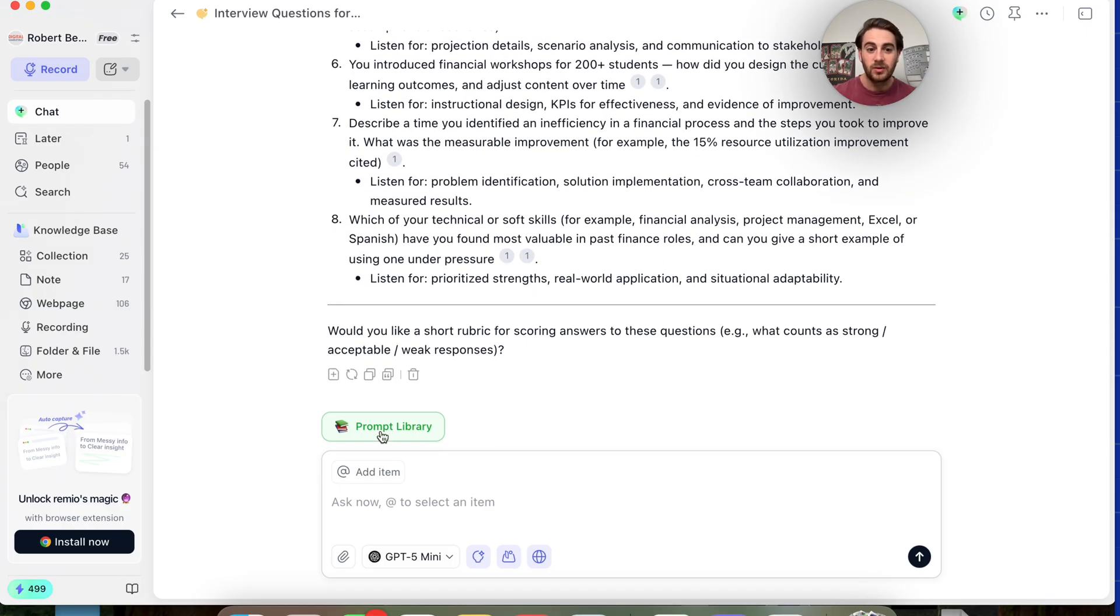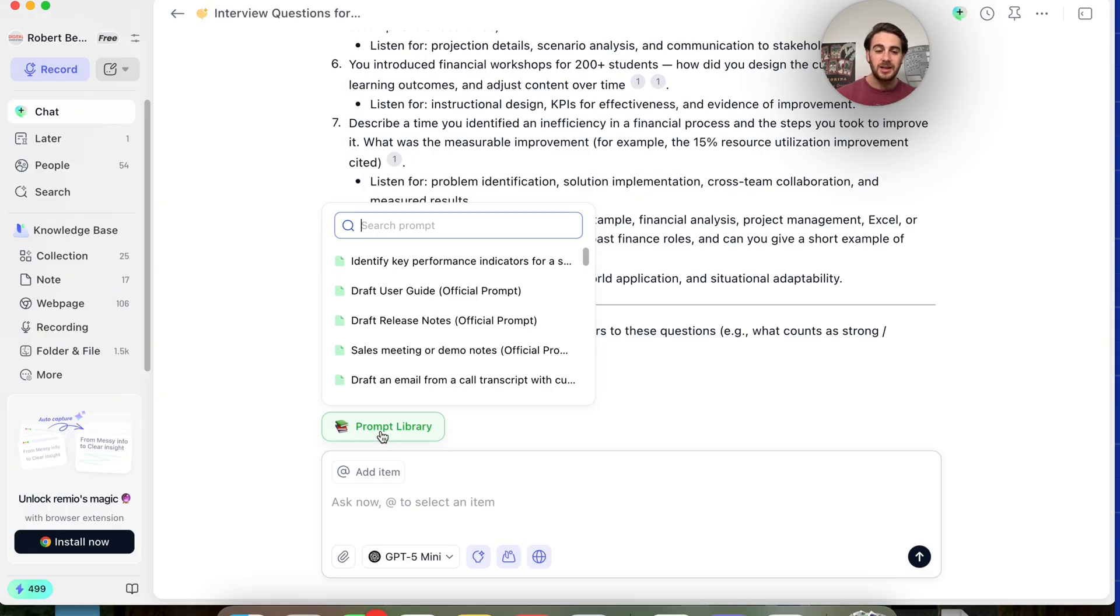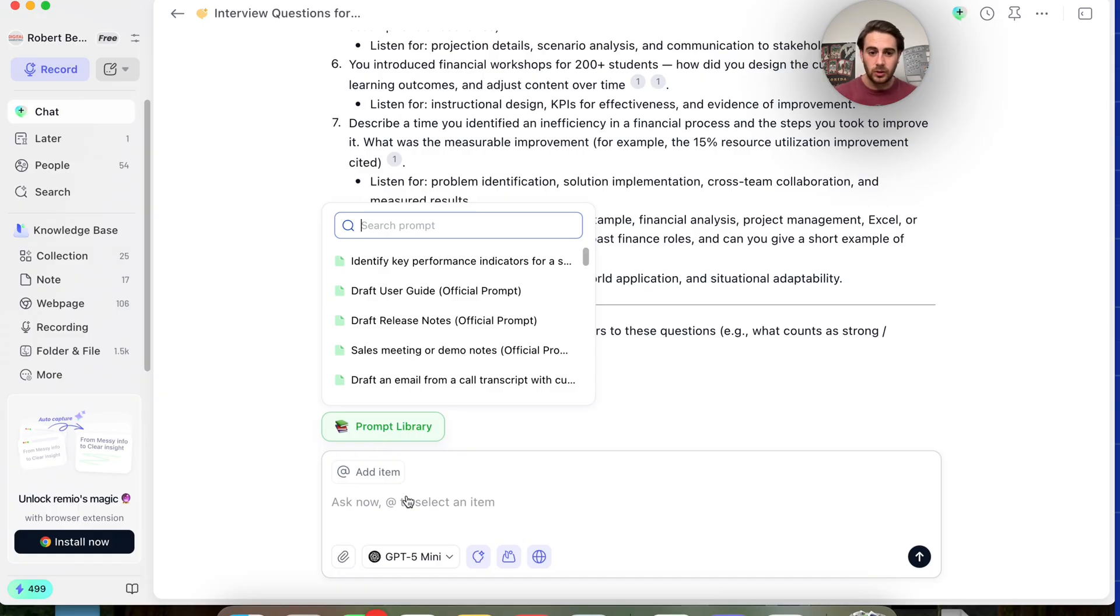In addition to that, we could see right here that we can actually build up a prompt library. So if we wanted to, we could add this in here. Like if we keep doing this over and over again, and you were somebody that's interviewing people all the time, you could have a prompt and add it to the prompt library for anything that you're doing.